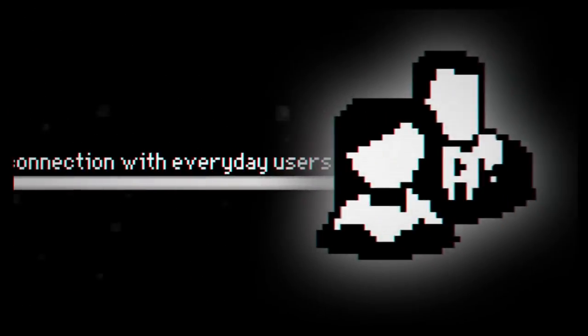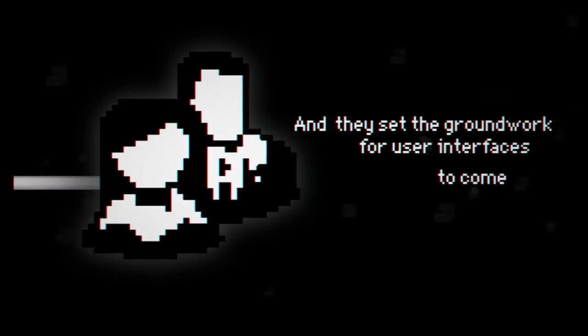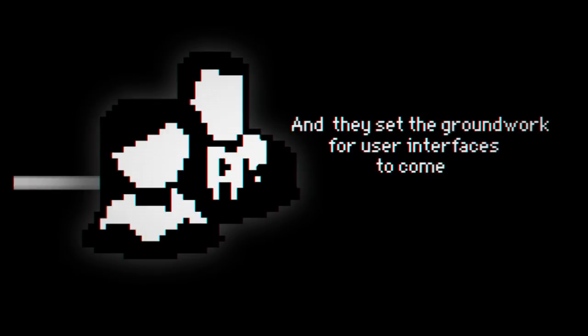Susan Kerr's fonts as well as her icons were created to form a connection with everyday users and set the groundwork for user interfaces to come.